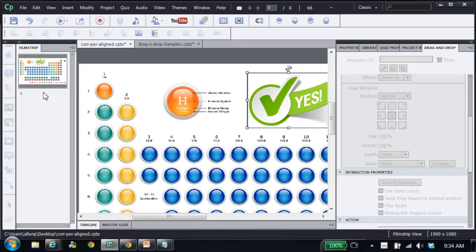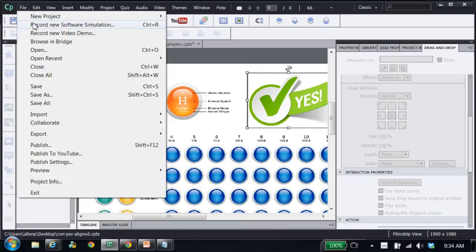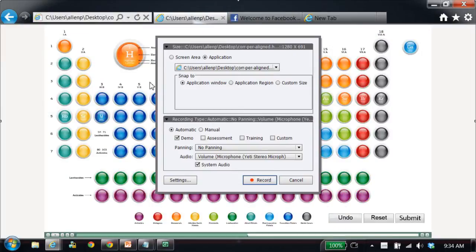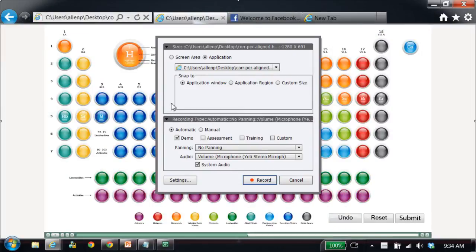Check this out. I'm in Captivate and I'm going to do a typical screen capture, so I'll record a new software simulation. I can do this with any kind of screen recording that involves audio.